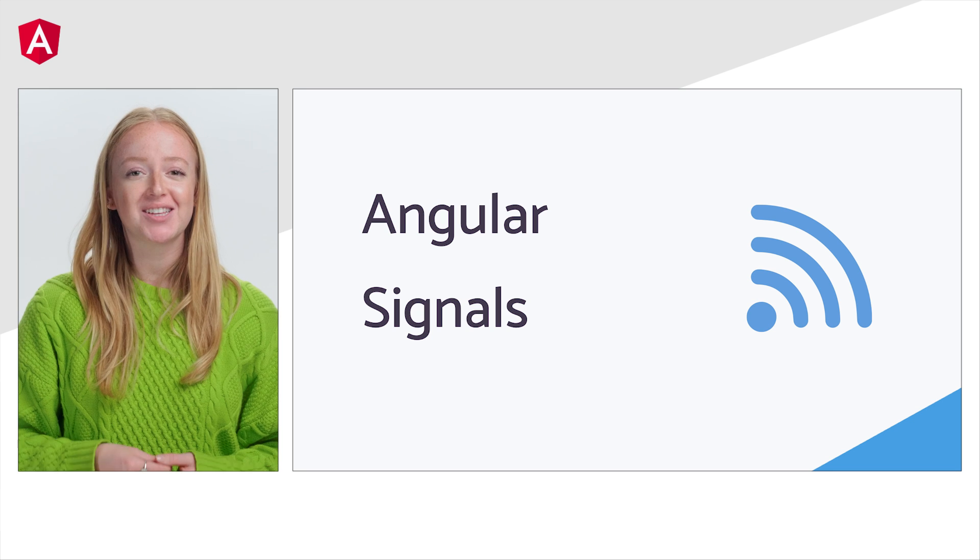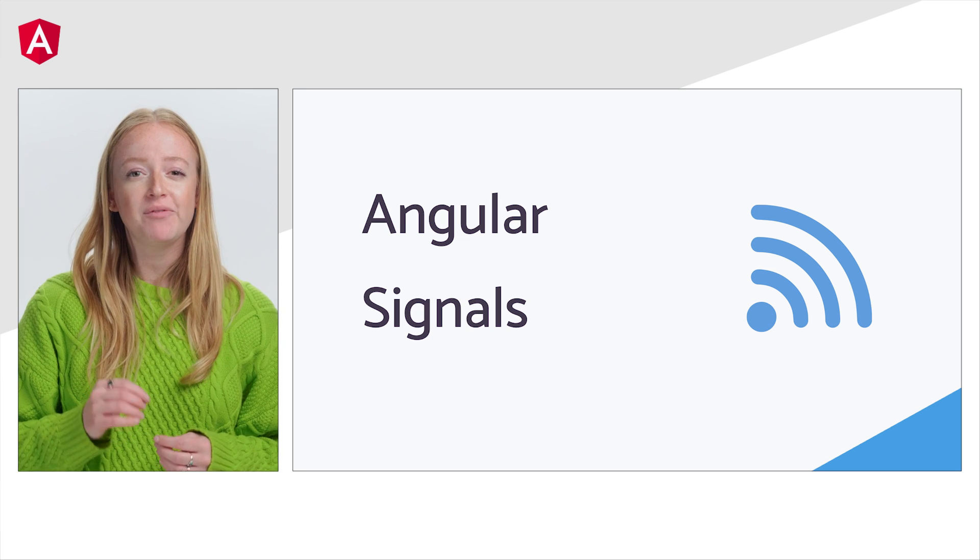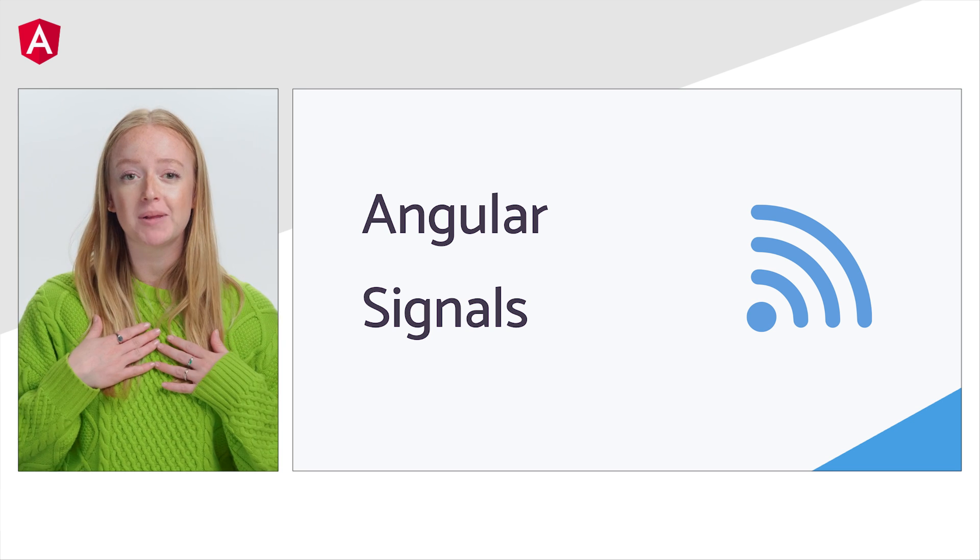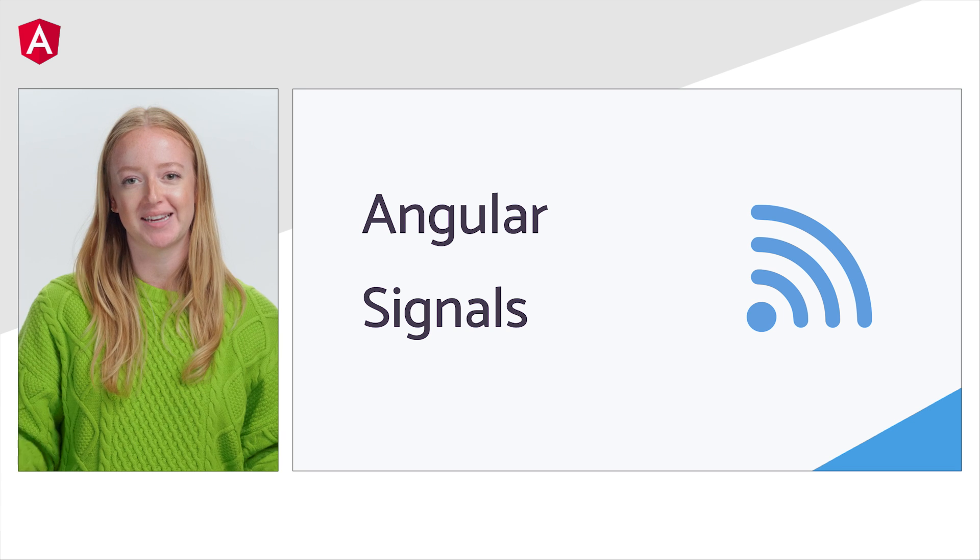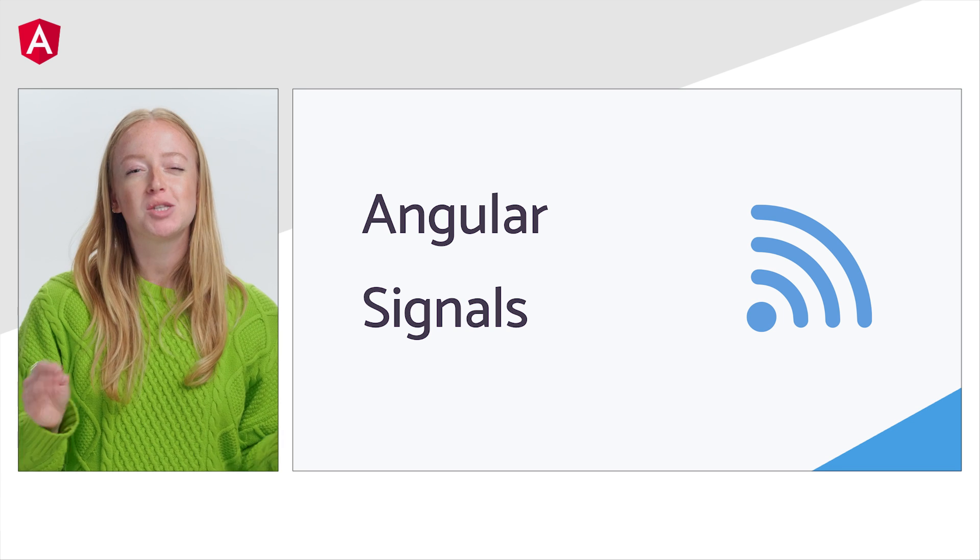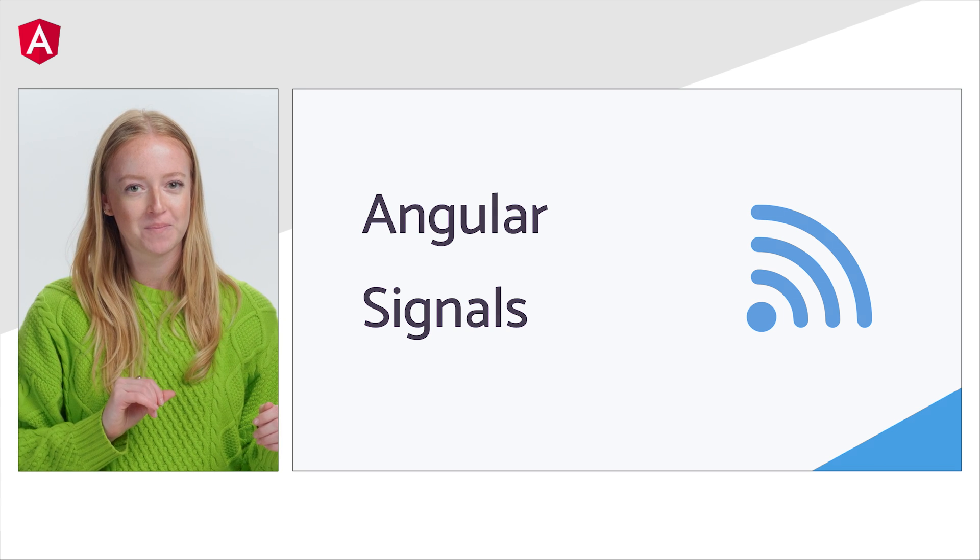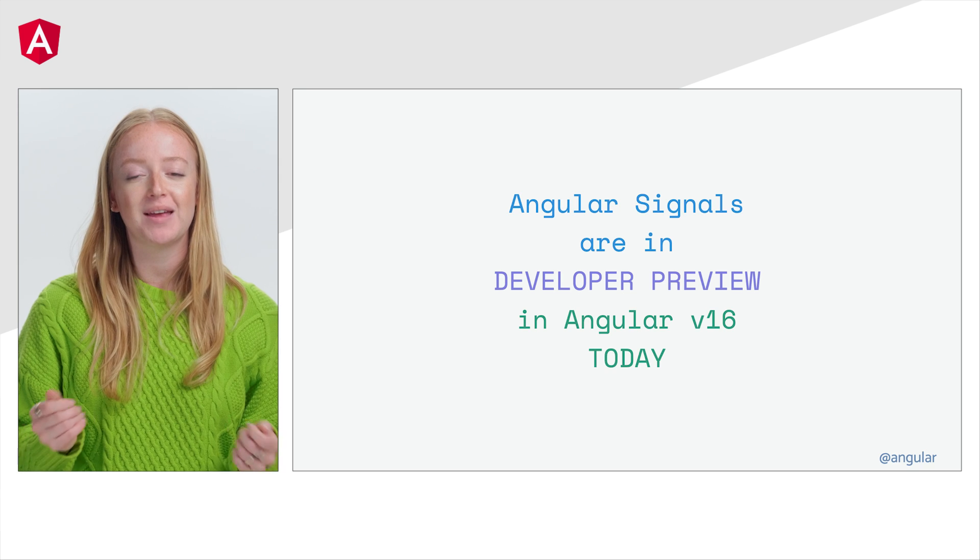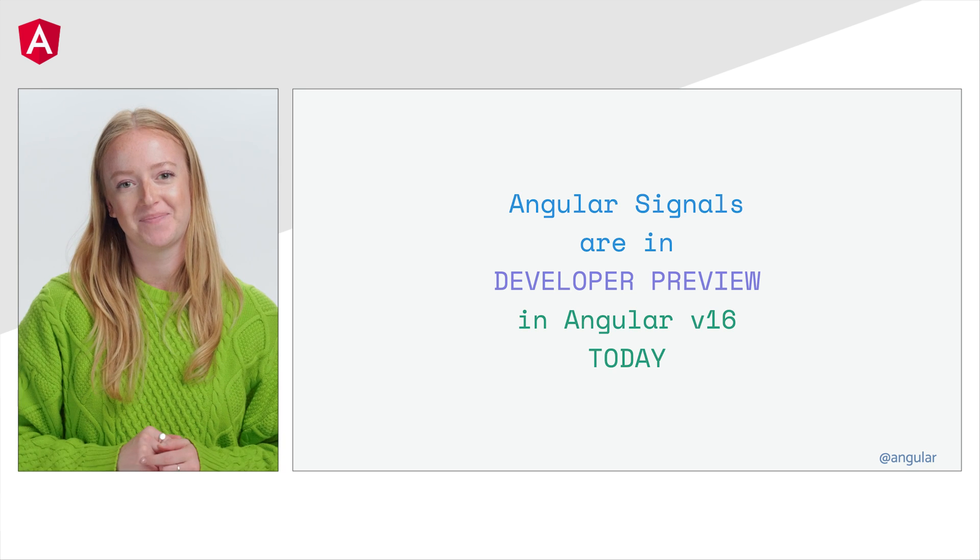Introducing Angular Signals. You might have come across information about our plans to update Angular to use Signals. So we have another surprise for you. Angular Signals are in developer preview in version 16 today.